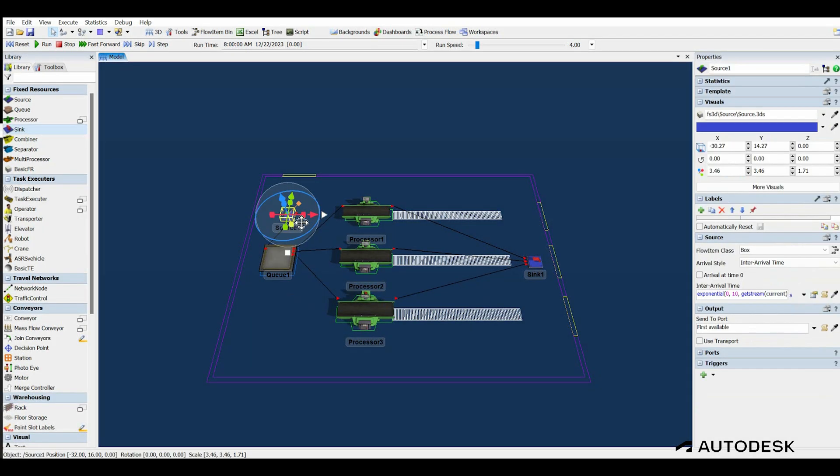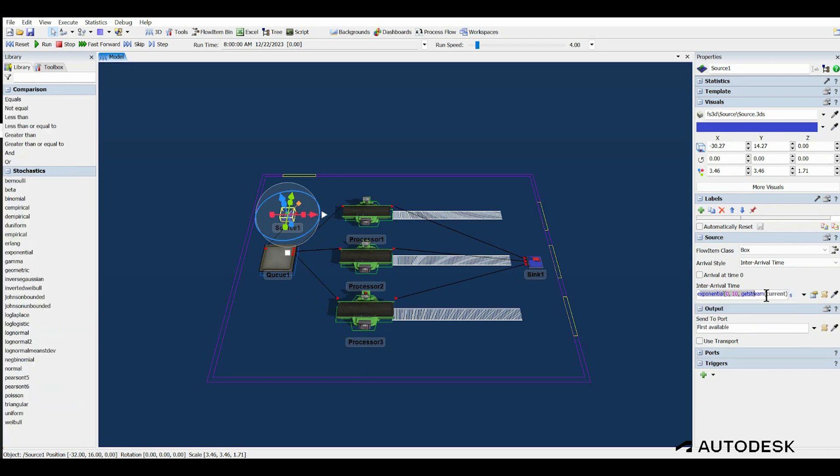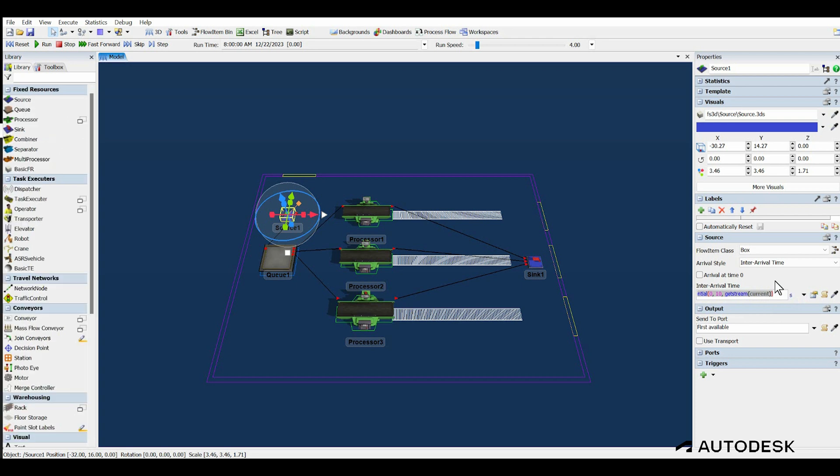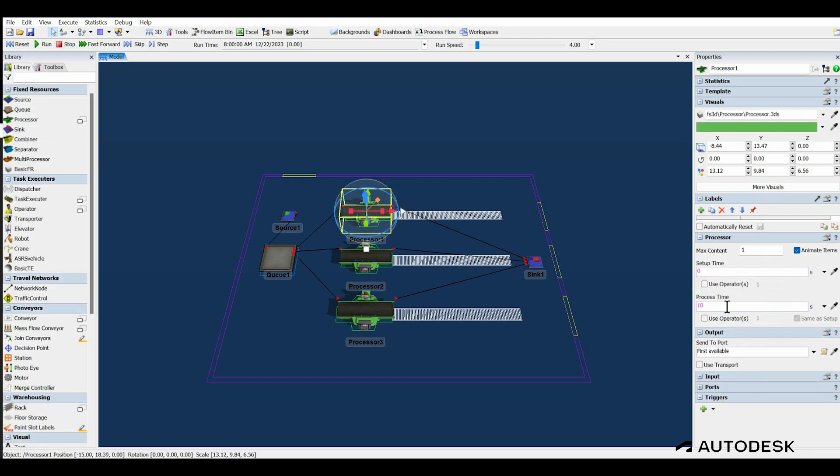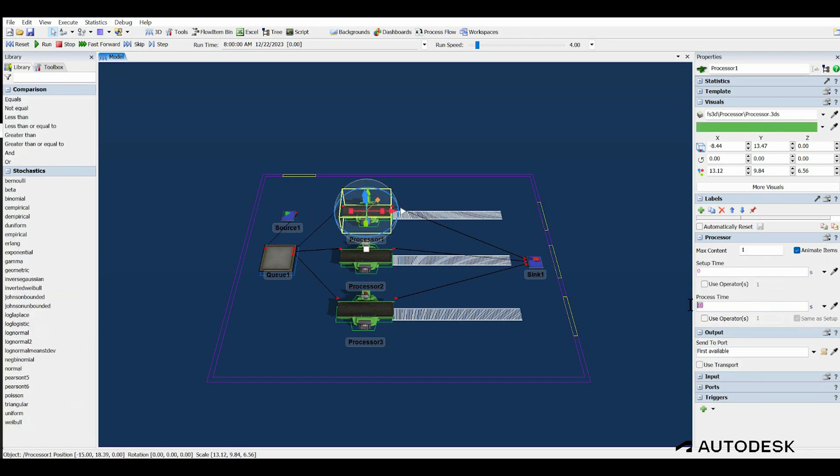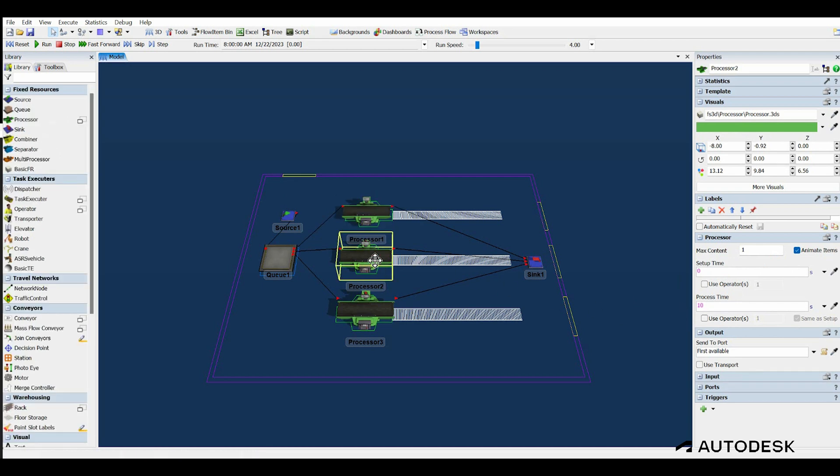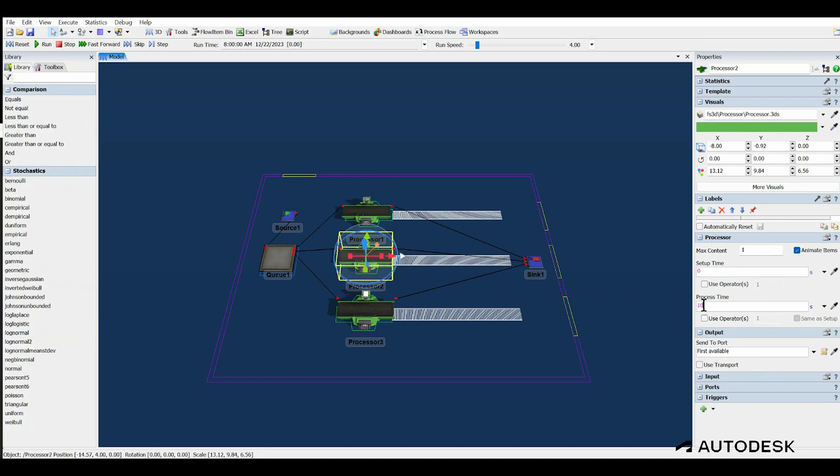There is some variability in the arrival rate, so we will keep the default arrival rate of exponential 10 seconds, meaning on average, we will have a box arrive every 10 seconds. Since we have three machines, we'll try to maintain balance by giving each machine a processing time of 30 seconds.